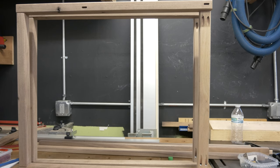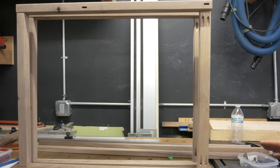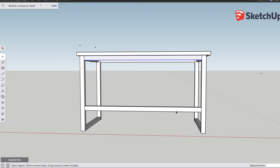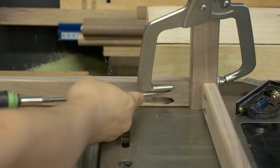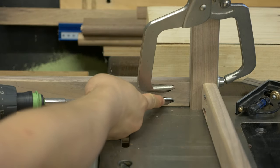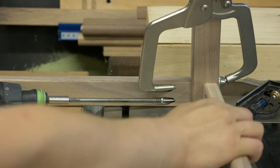When the side assemblies are done, it's time to join them with the aprons and the trestle. It gets a little trickier with workspace management since it's now a much larger assembly.